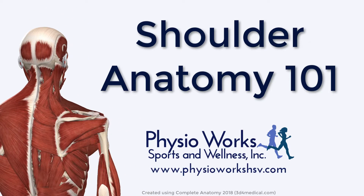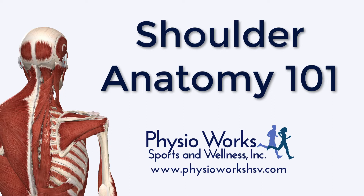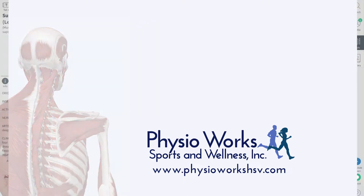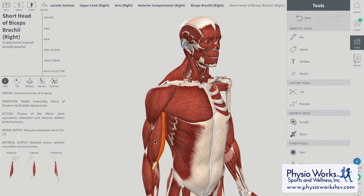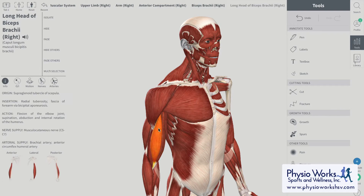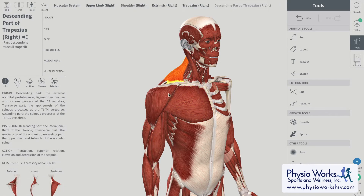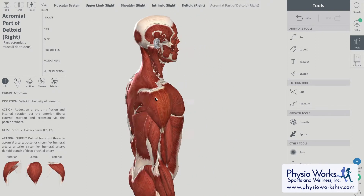This video looks at basic shoulder anatomy including the rotator cuff. The first thing we see when we look at the model on the right side is the superficial muscles — the muscles that provide the gross movements of the shoulder. We see the biceps, the pectorals, the upper traps, the anterior delts, and the middle deltoids.